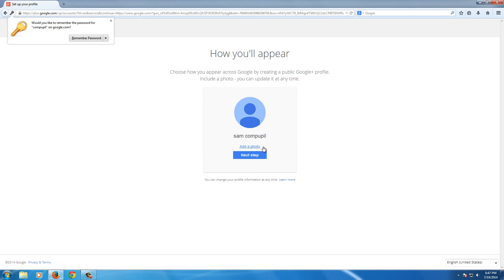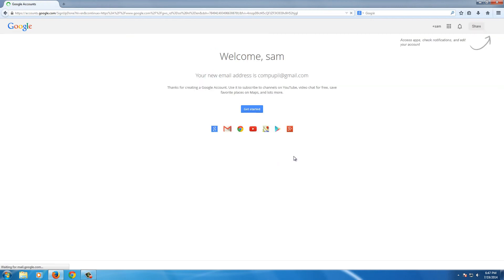It'll ask us to add a photo if we want to. I'm going to skip that step for now. And that's it. Now we have a Gmail account.